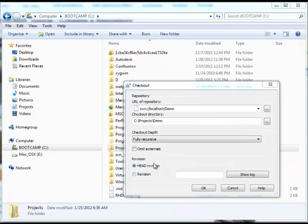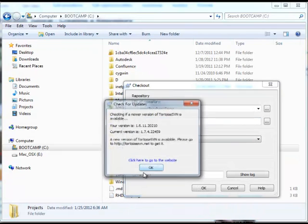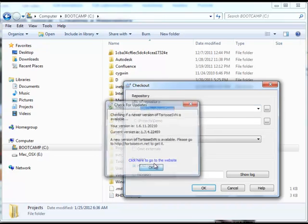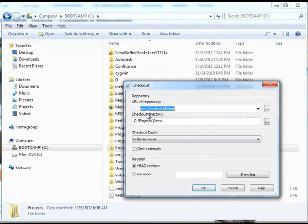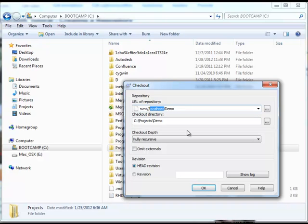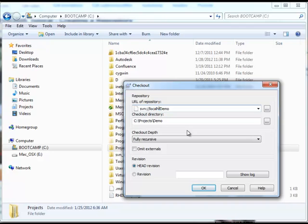I say SVN checkout, and now I'm going to say—we recall again from my last video that my server is actually installed on this machine, so I would call the server localhost. If you didn't have your server installed locally, which you probably won't if it's a production server, then you would put in the name of your server. But I'm on localhost, so I'm going to leave it there, and I want demo 2, and I want to check it out into projects/demo2.